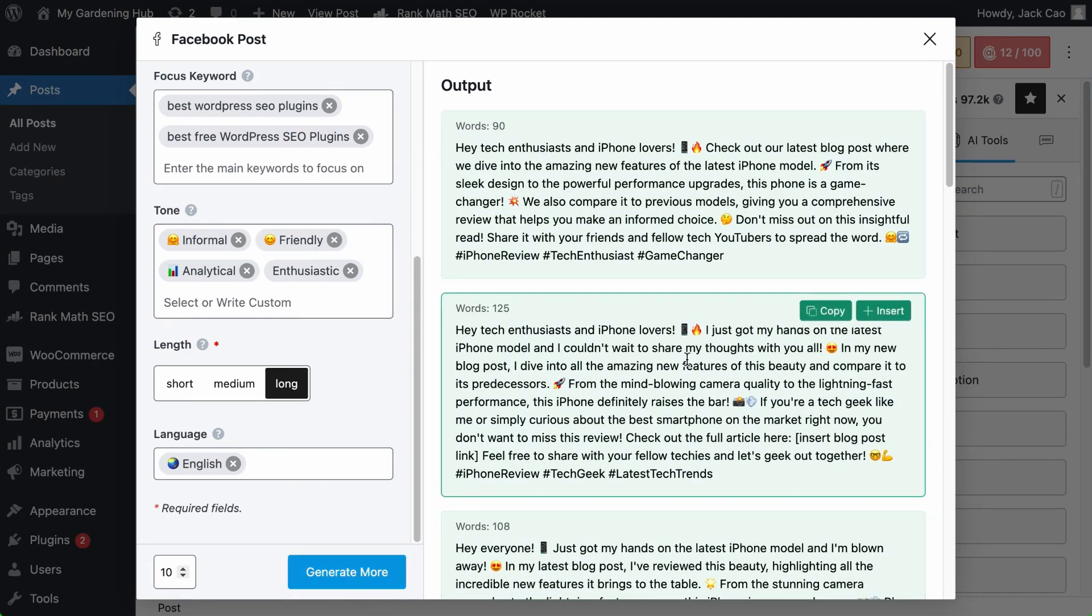If you like one of the generated Facebook posts, as you hover to it, you can copy and paste it on Facebook to create the post. This insert button is if you want to insert these tags onto your WordPress editor.